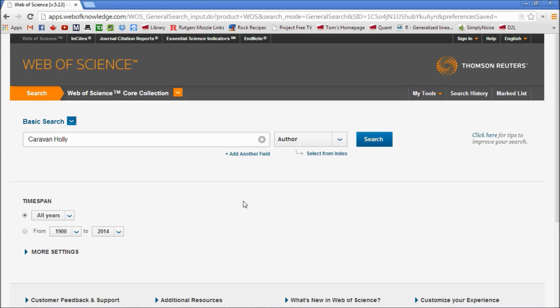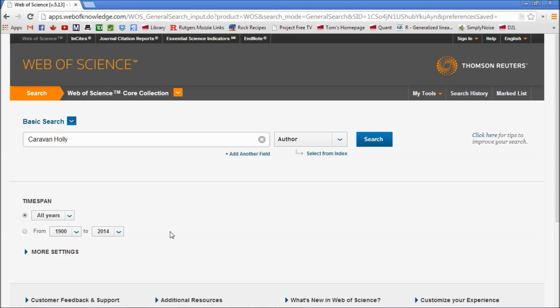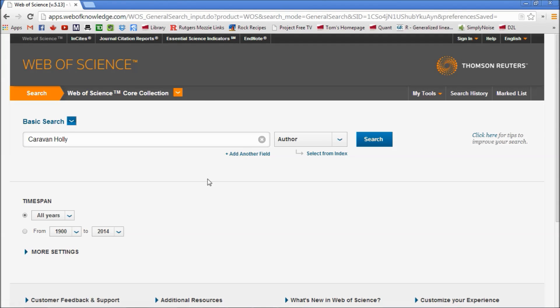If you were to do this assignment outside of this environment, you would eventually reach a paywall. But within here, these are articles that you should have full access to and be able to download as PDFs or HTMLs.